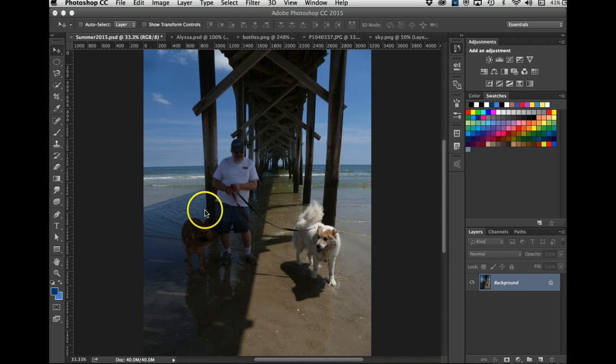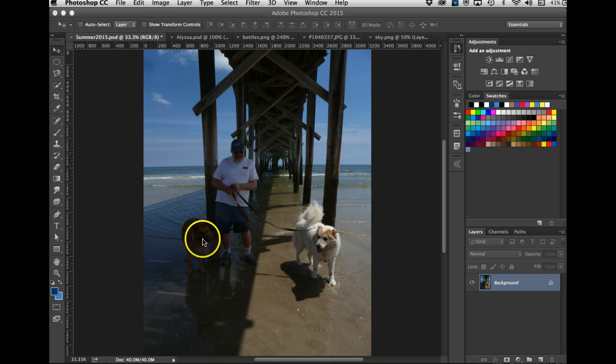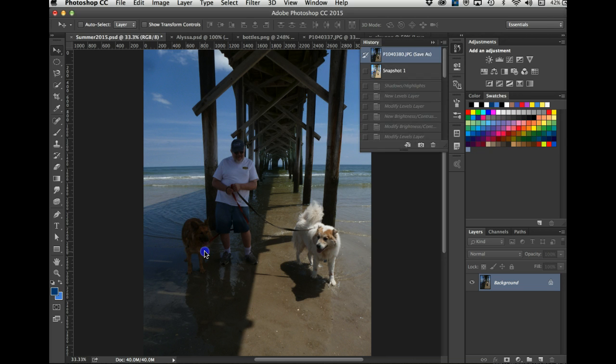This is at Holden Beach last summer and it's pretty dark. I mean, it's a lot of shadow. You can hardly see Daisy - she's in the shadow.